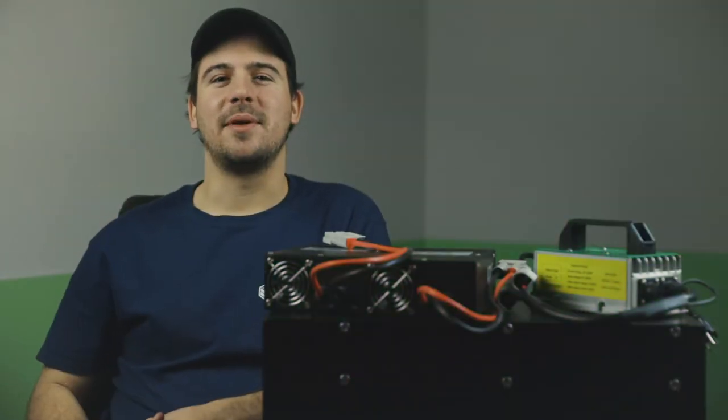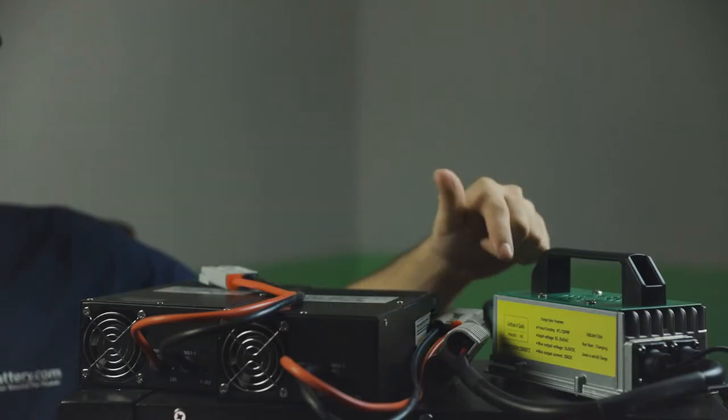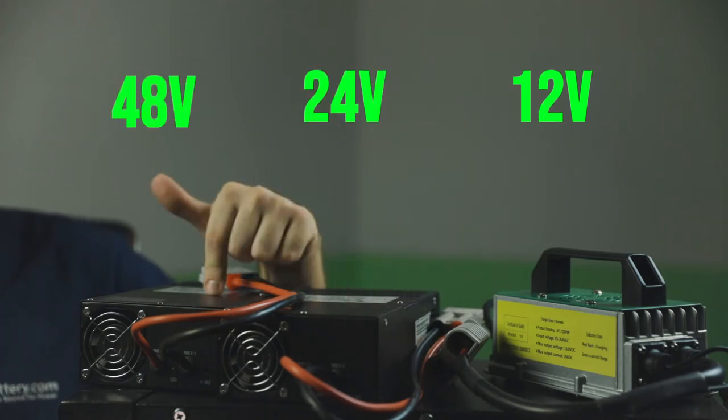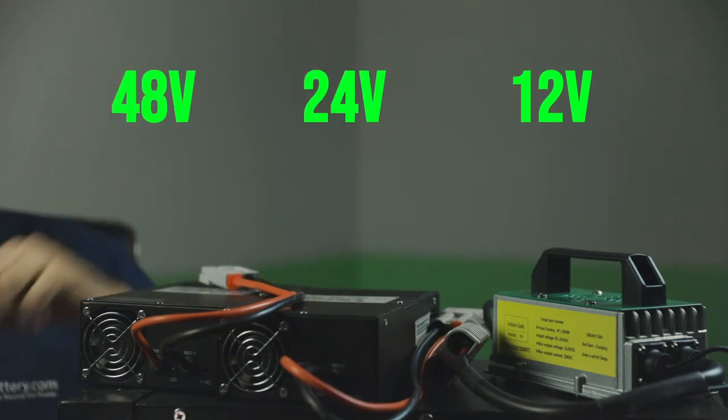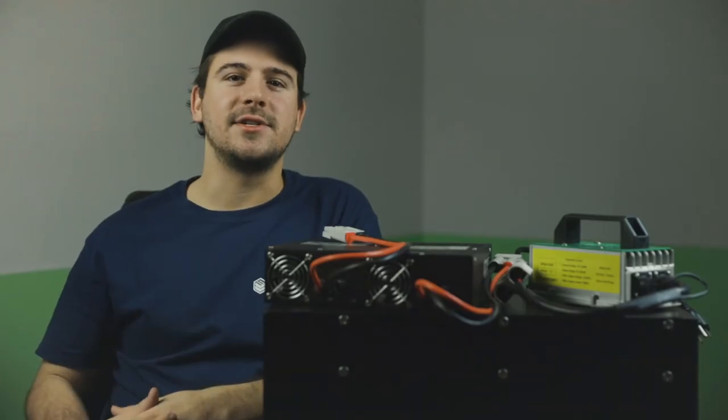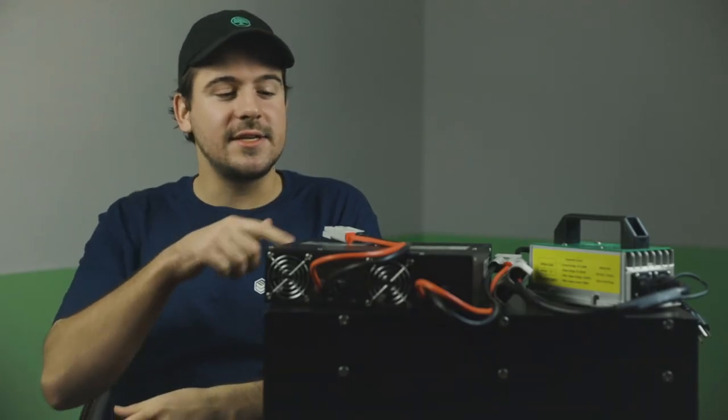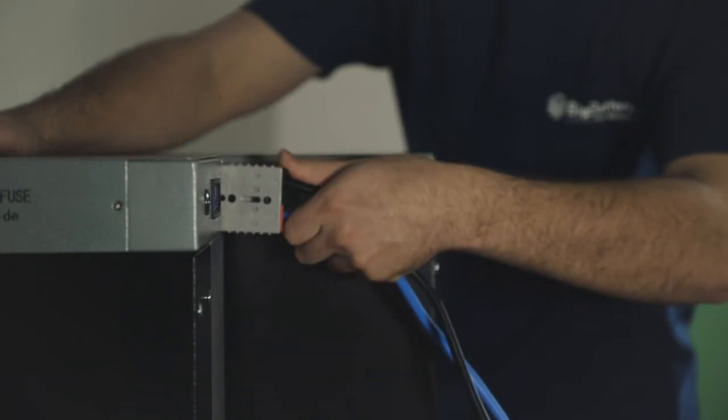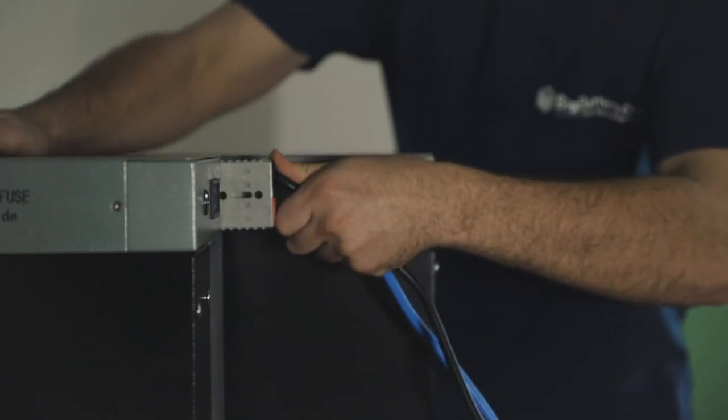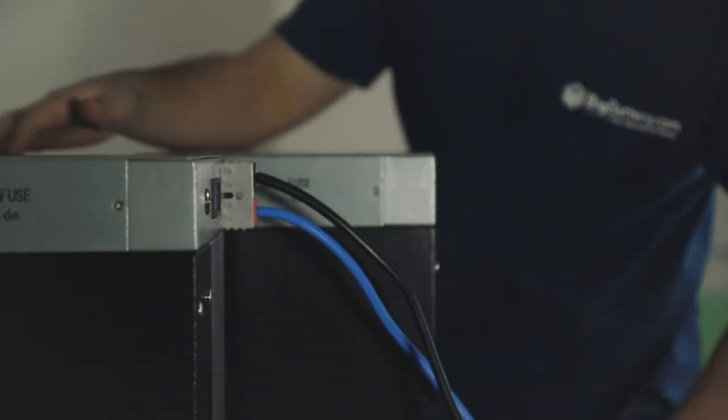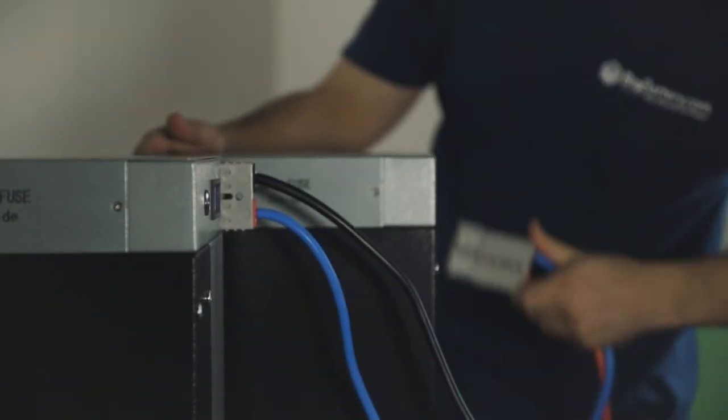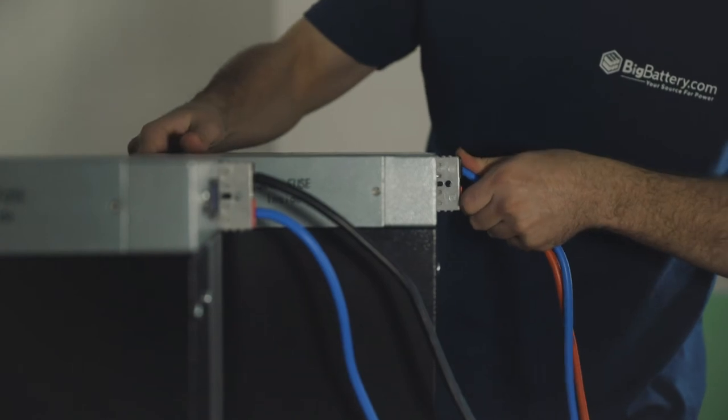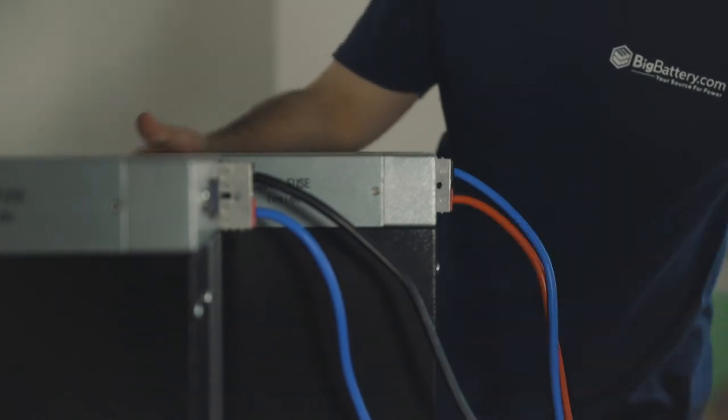Hey everyone, Scott here with Big Battery, and I'm here with our 12, 24, and 48 volt chargers. All of our batteries can be charged using one of these three chargers, and even if you've wired your batteries together in series or parallel, you can still charge your entire battery bank with just one of these chargers.